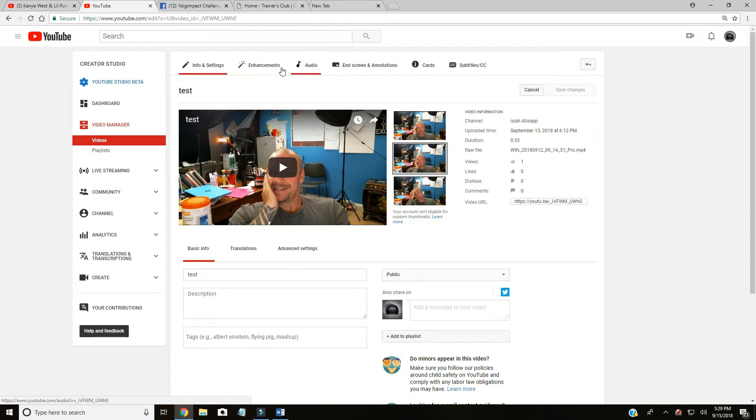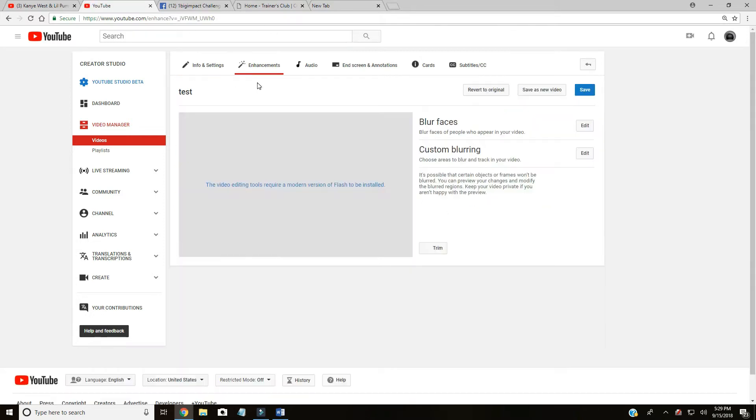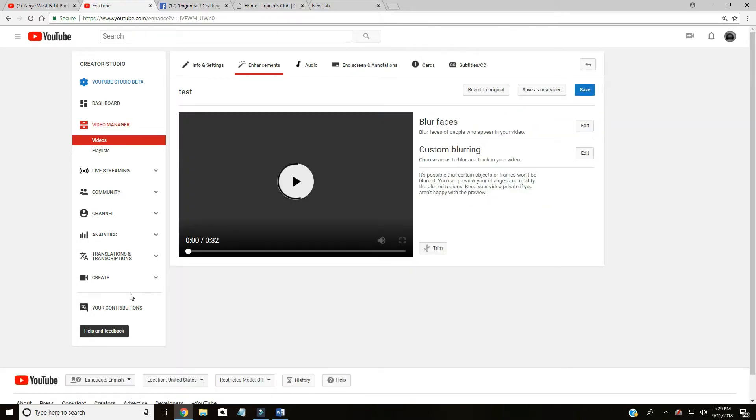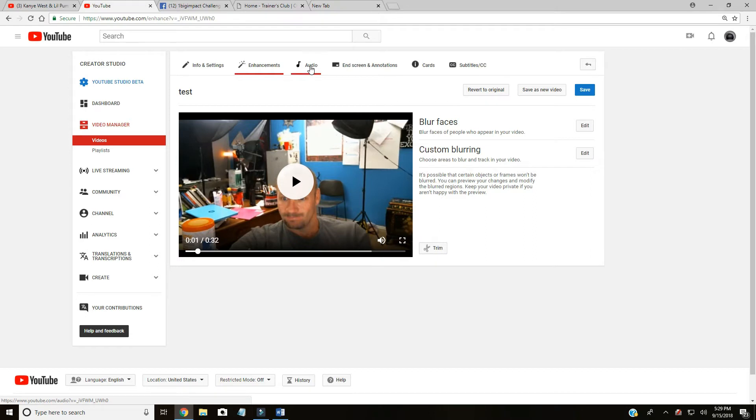End screen annotations, enhancements - I'll show you what that is. Blur faces, custom blurring - I've actually never used either of those. Audio - never used that because it seems very cumbersome. End screen and annotations is what we're looking for.